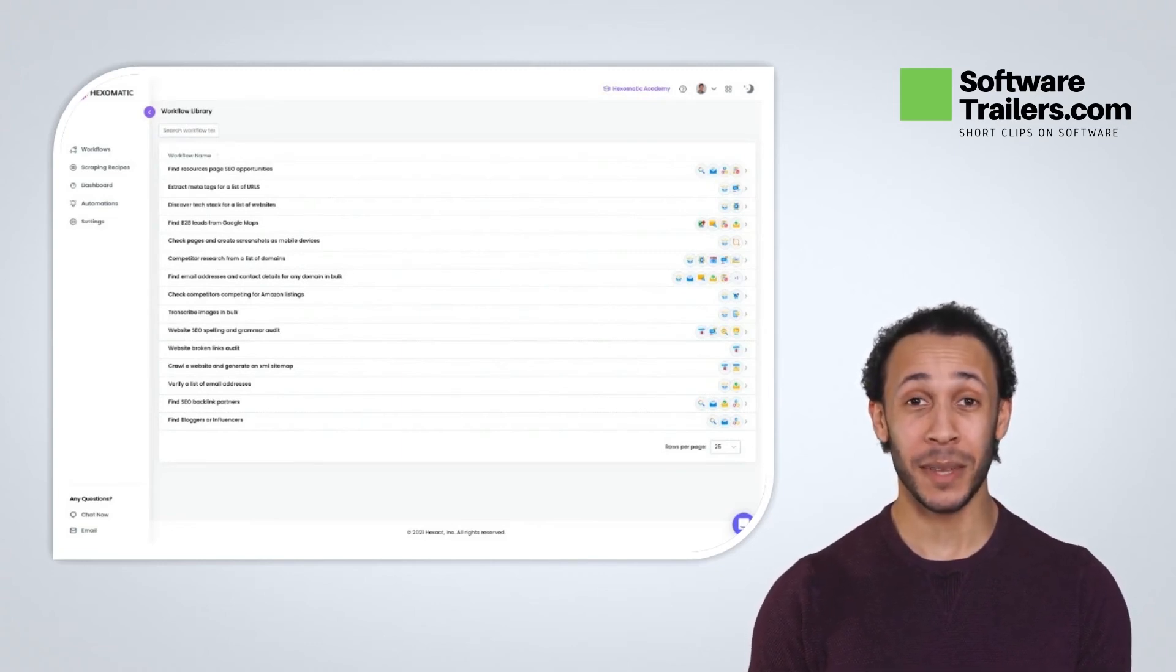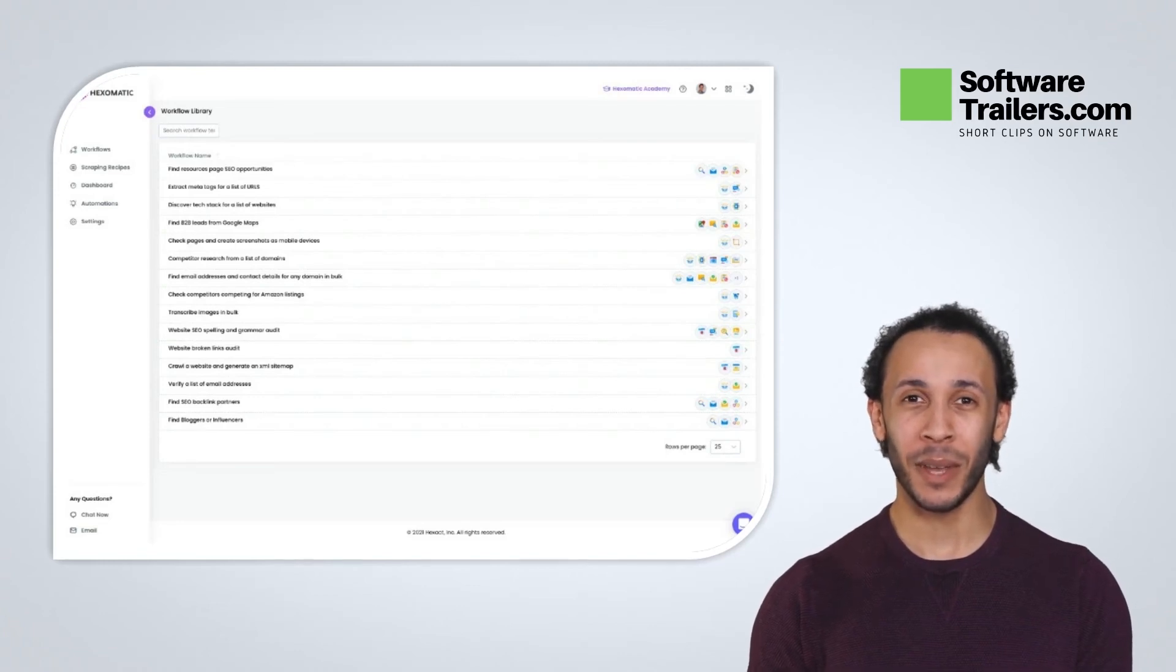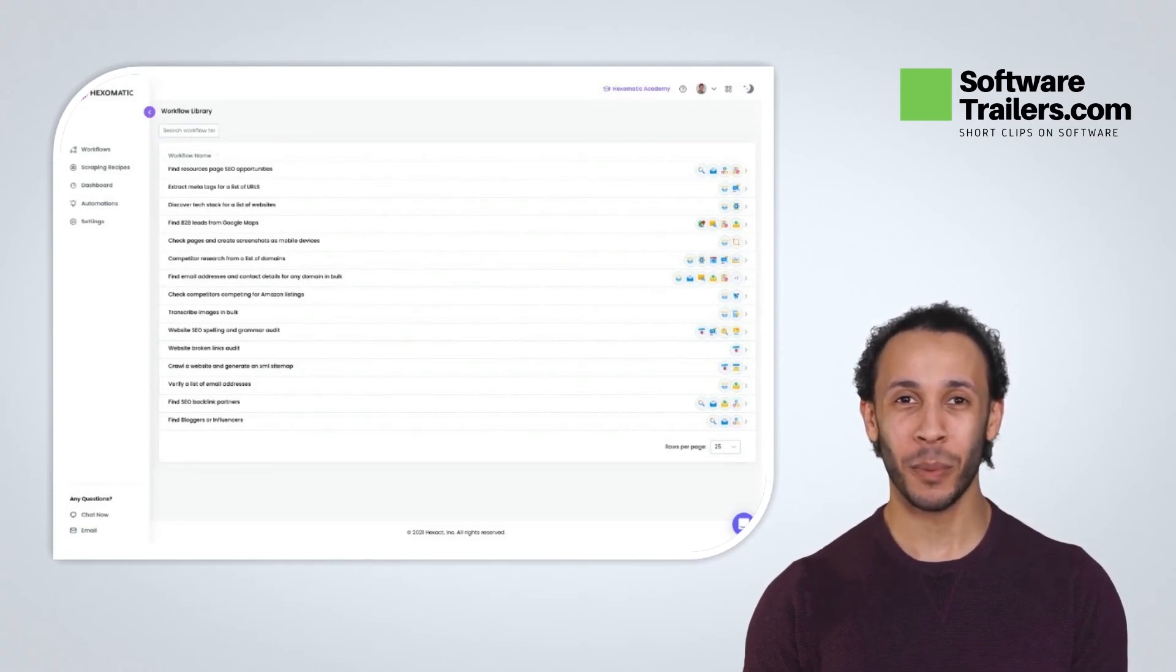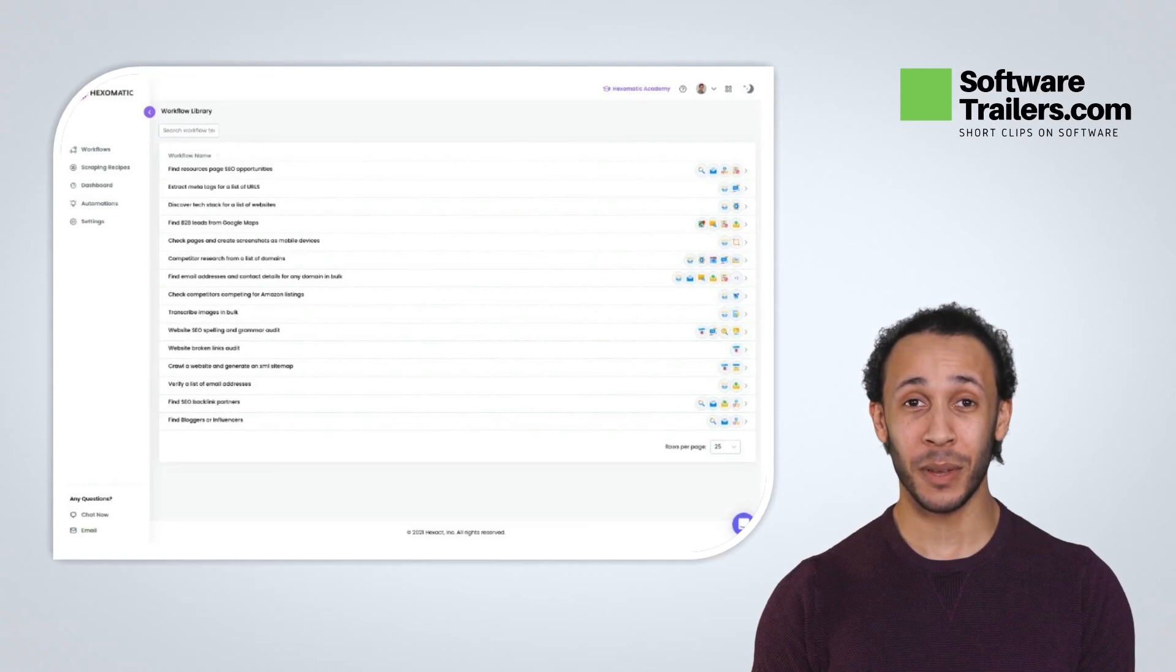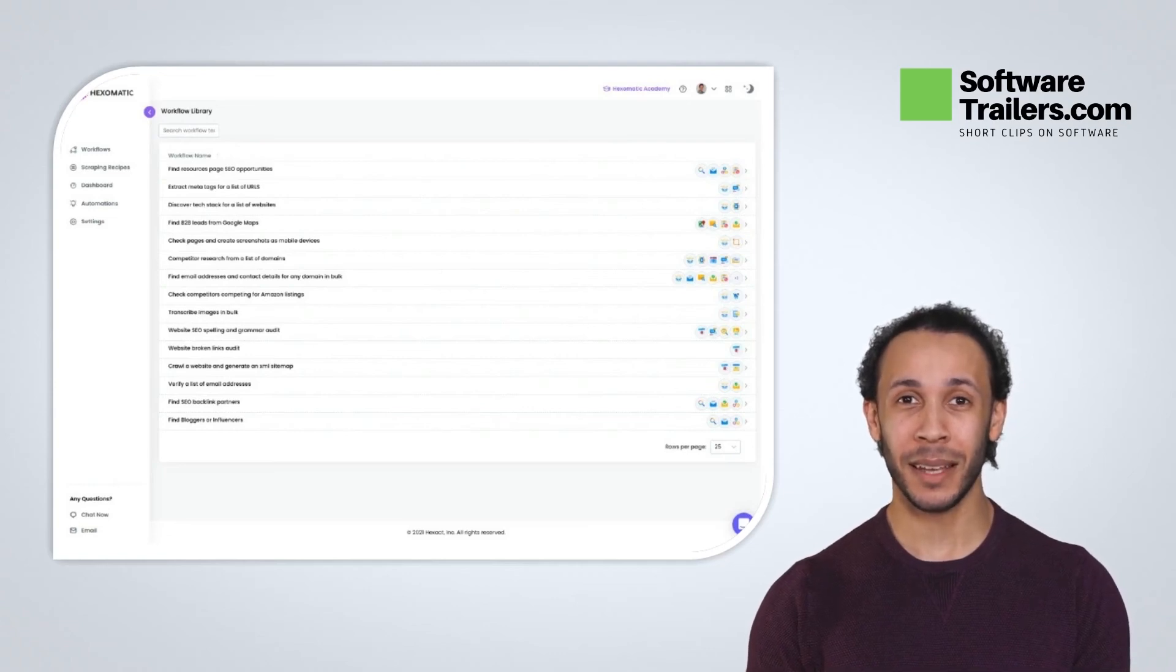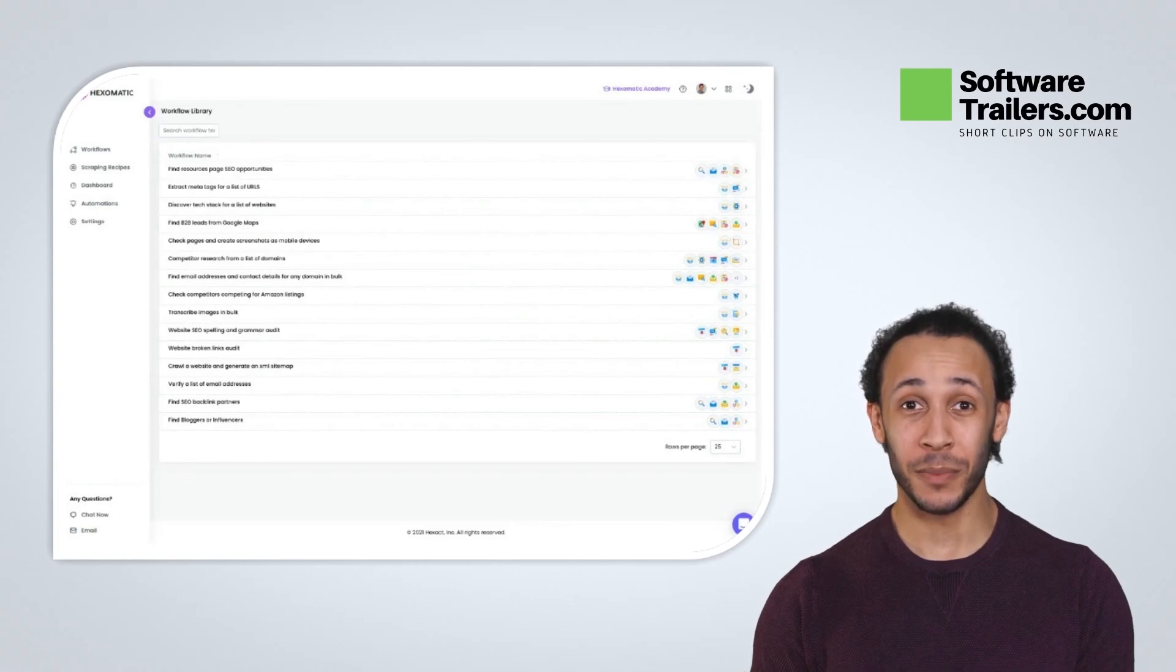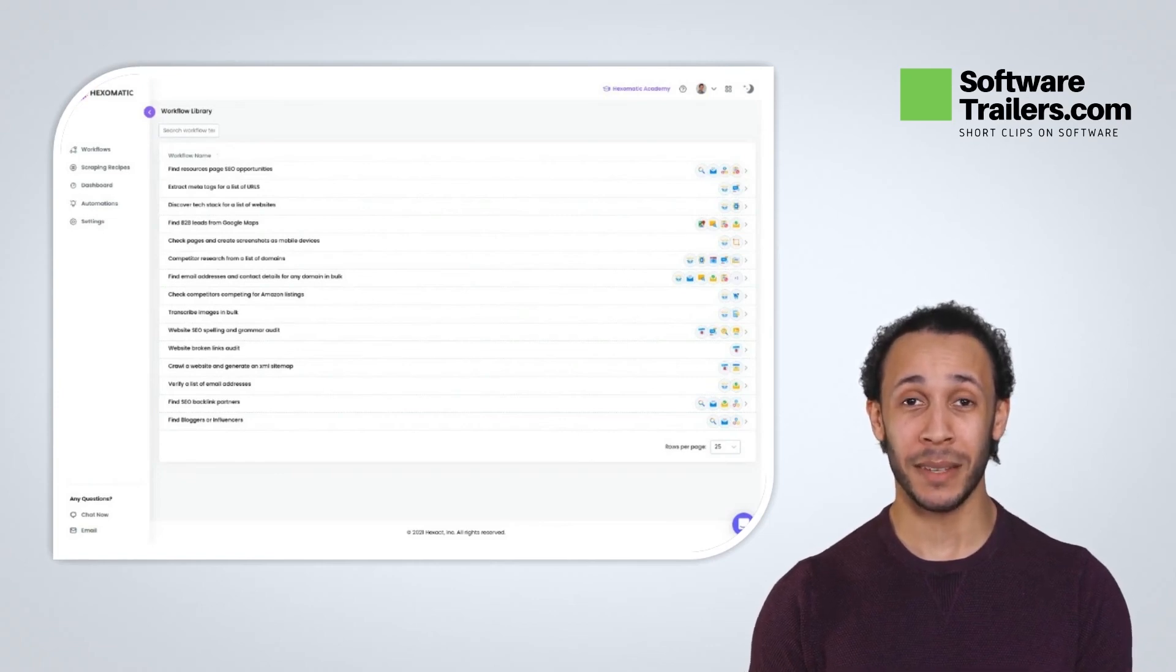If you like what you hear about Hexomatic, get lifetime access today at a great price by checking out the link in the description below. Consider liking this video and subscribing to our channel and you will be notified of great upcoming deals on software like this one.